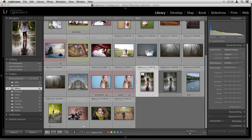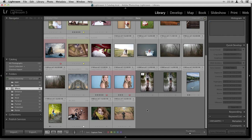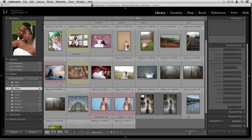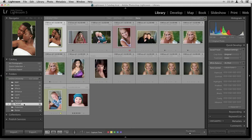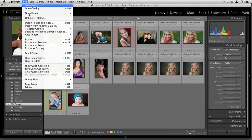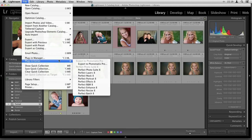Now let's talk about the other way to get into the photo suite. If you're doing a lot of editing — say you want to do perfect portrait editing, a little perfect layers editing, and take it into perfect effects — that's when you go through the second option: up in the file menu, down at Plugin Extras. Here you'll see all the modules you saw before, as well as perfect layers, perfect mask, and the entire Perfect Photo Suite 8.